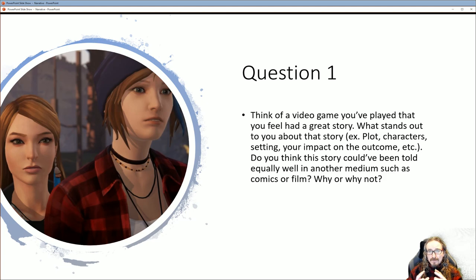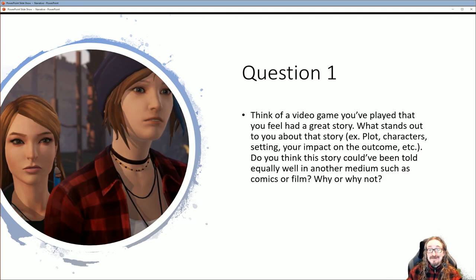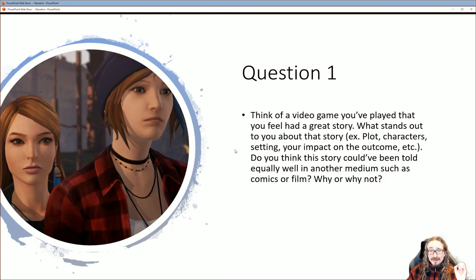Because I want to start getting you set up for your Twine game. Question one: think about a video game you've played that you feel had a great story. I keep getting responses like 'I don't play games,' and that's not going to cut it. At the very least, you've played Life is Strange, which is well known for its storyline, so you can talk about that game.